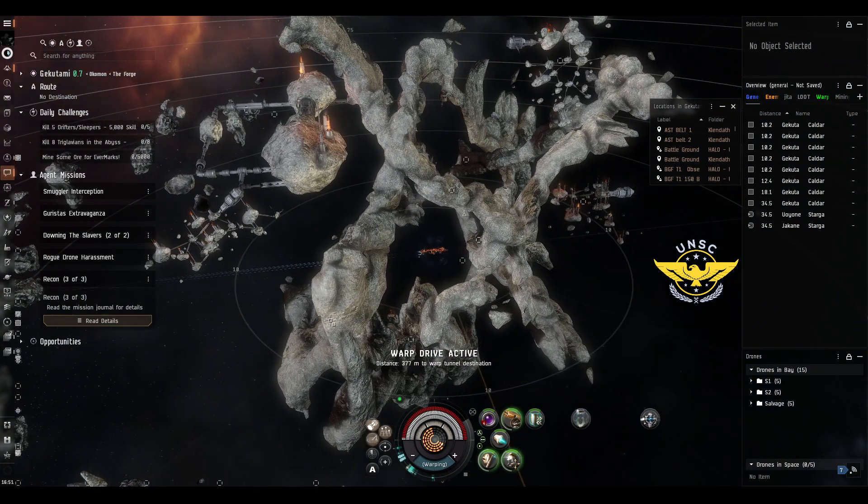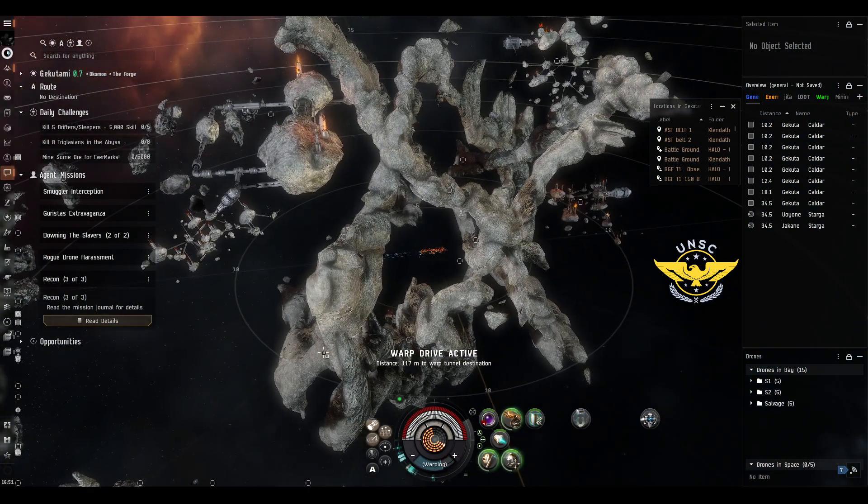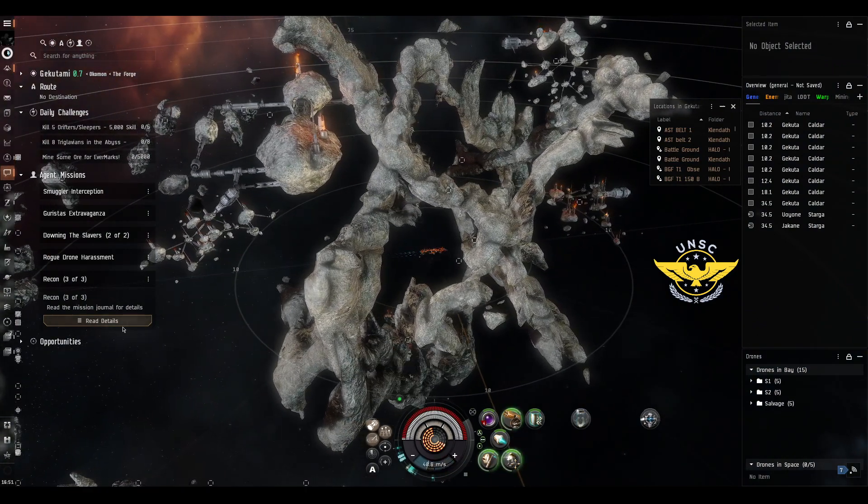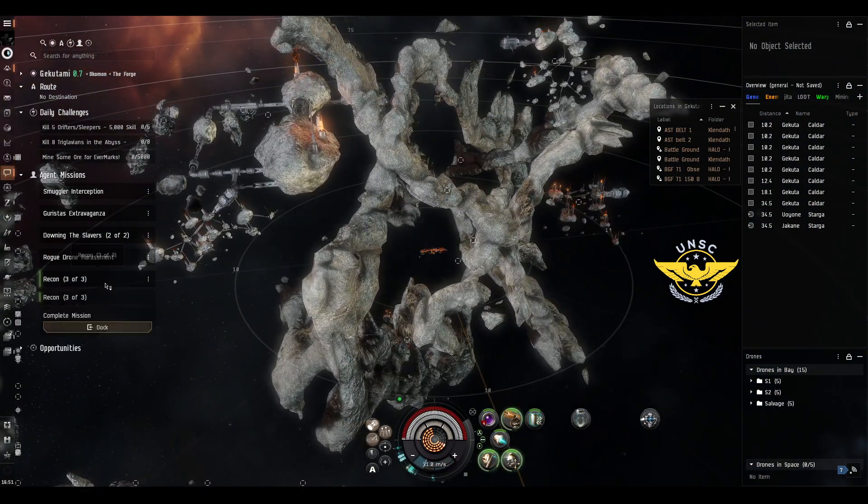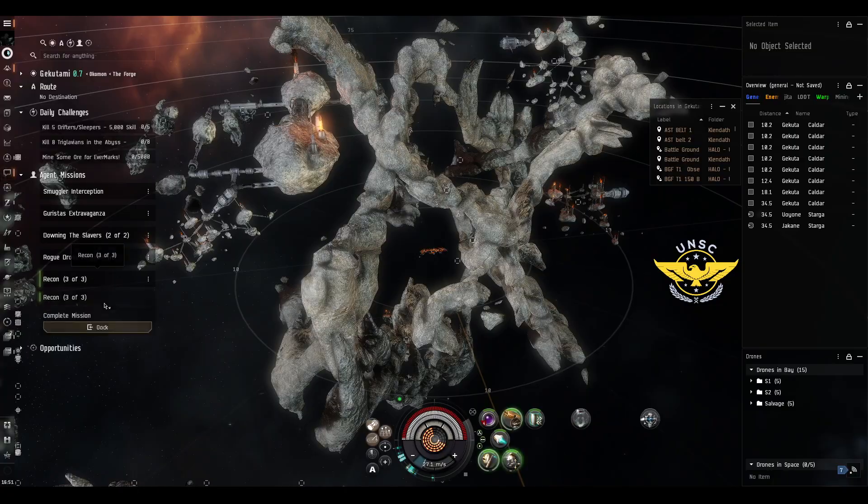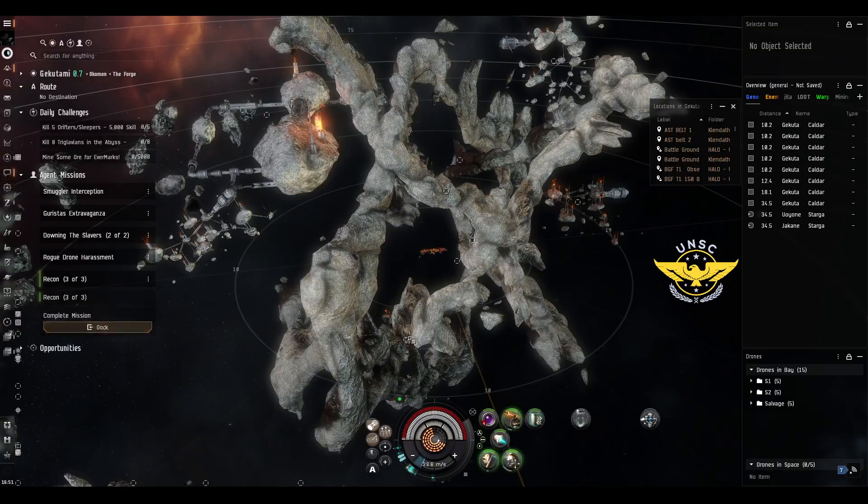That's it, the mission is complete. And we are just going to dock.